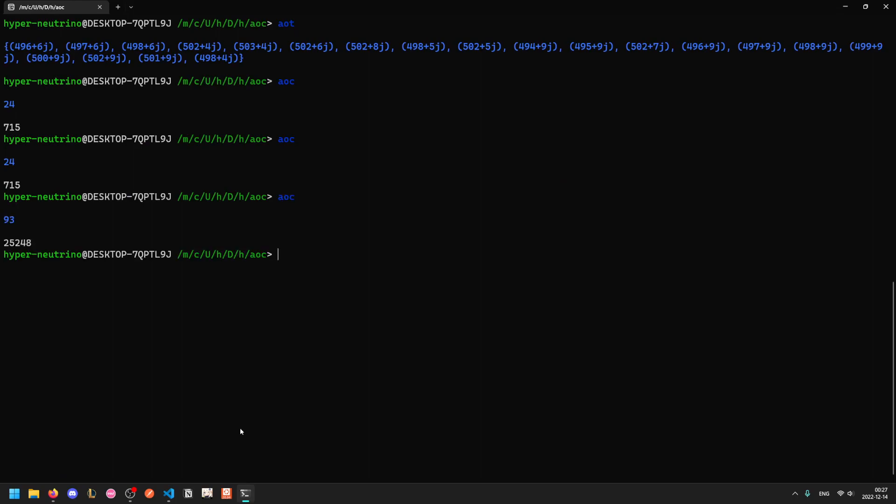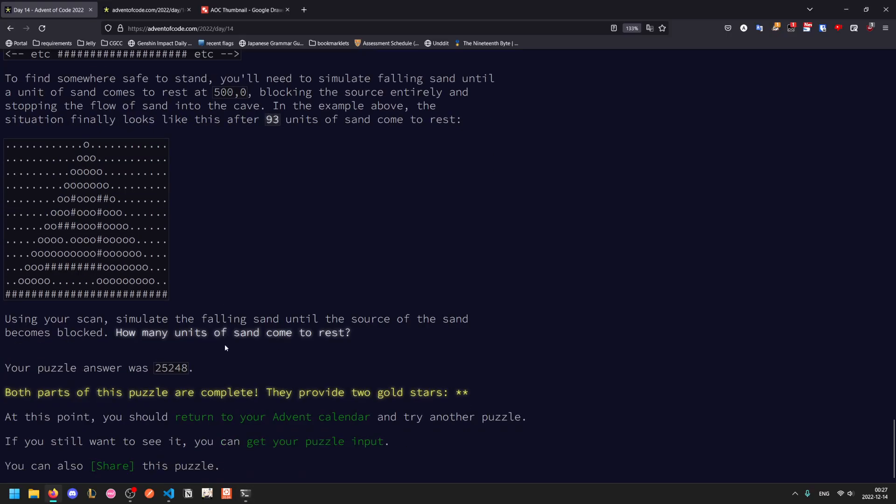And we get our answers of 93 and 25,248. So honestly, all around not an extremely difficult problem, it was relatively straightforward just simulation, there were a couple of tricks here and there that you can use to speed up how fast you write your solution. But I personally found this challenge a fairly nice difficulty and it was pretty fun to code.